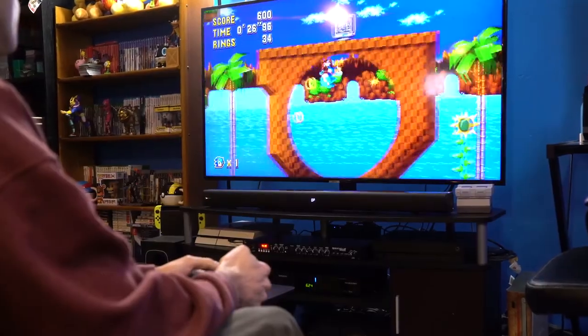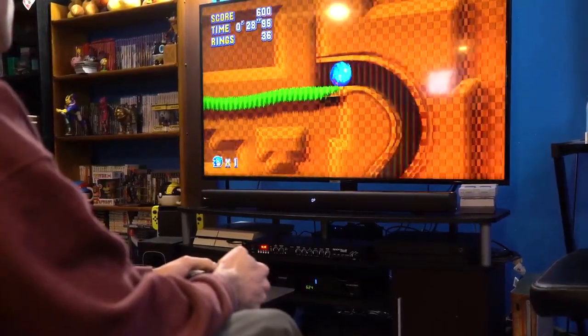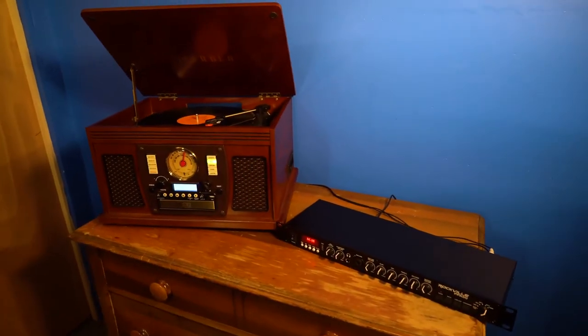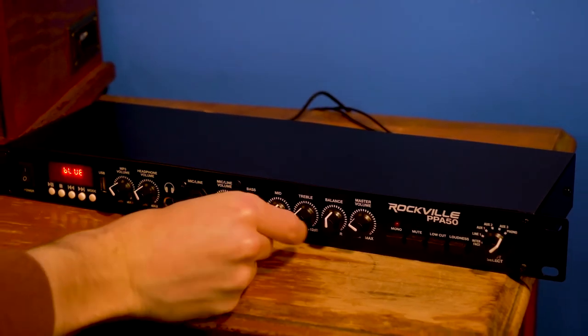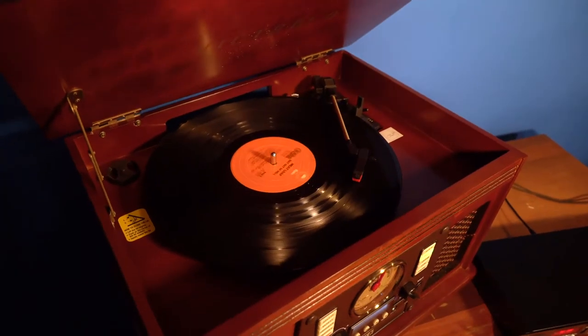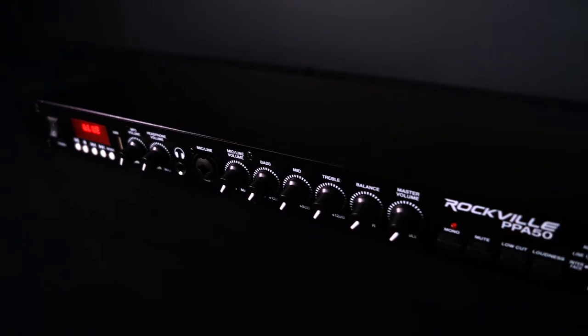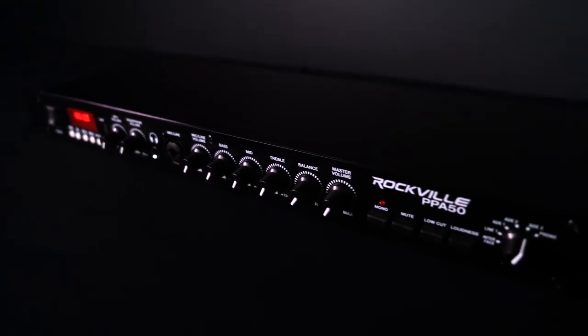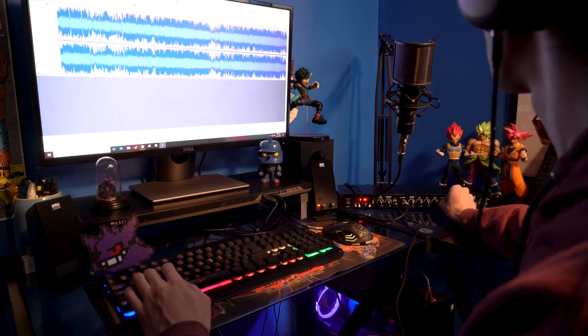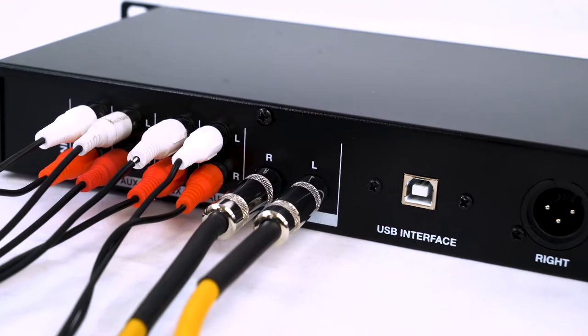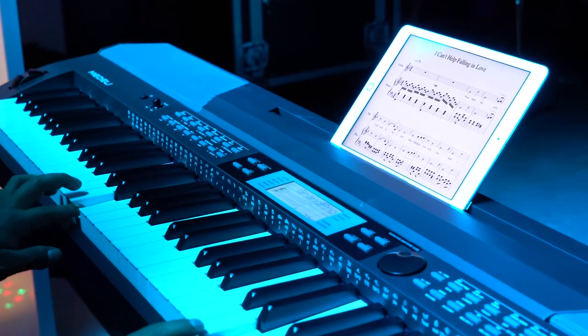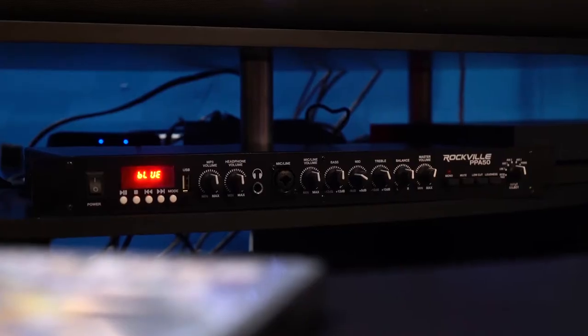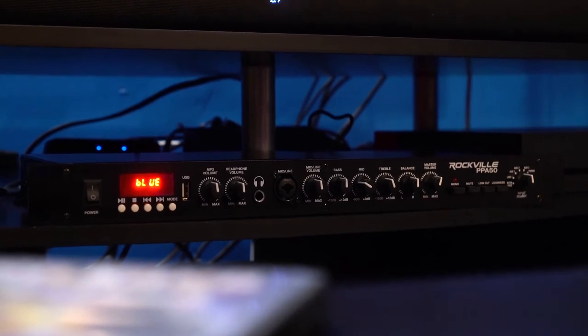You can route your gaming consoles, Blu-ray or DVD player or even record player into the PPA50 and use it as the main hub to deliver pristine sound quality to your amp. But because this is a hybrid unit you are also getting professional features like USB interfacing, a mic input and quarter inch line inputs that you can use for a keyboard or other line level signals that are not common on other home audio preamps.